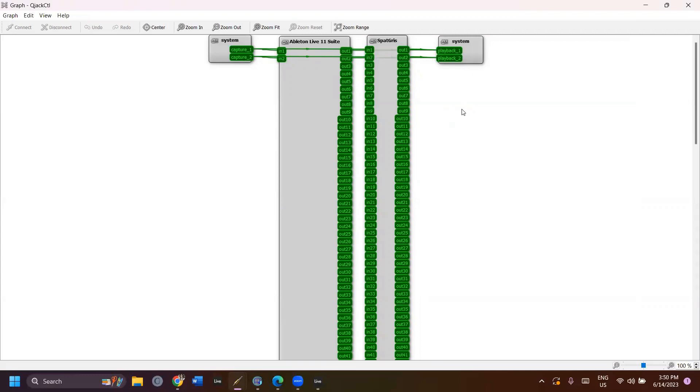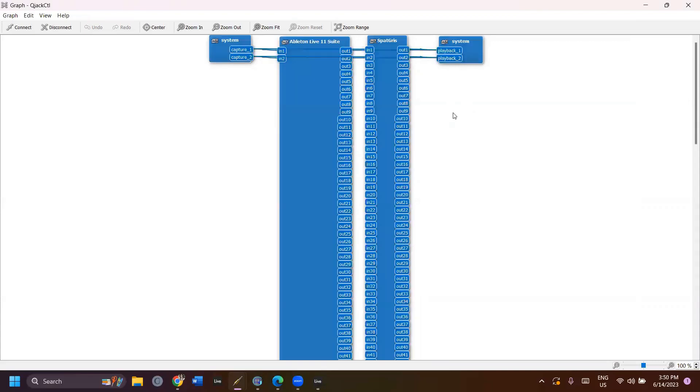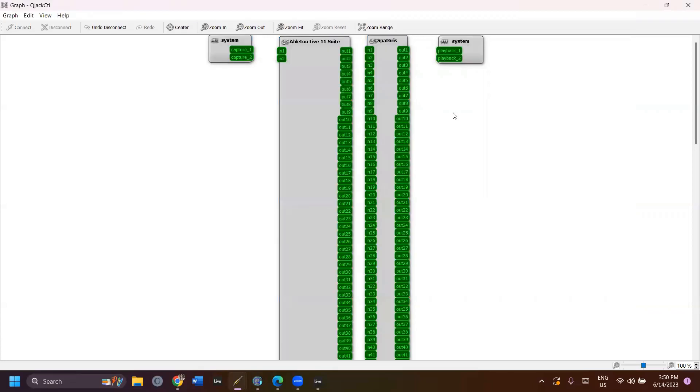Now, I can see that all my programs have appeared in the Graph window. We are going to delete all these connections and create new ones. To delete all the connections at once, click Control and A to select all and click Delete. If this doesn't work, click Shift and Delete.